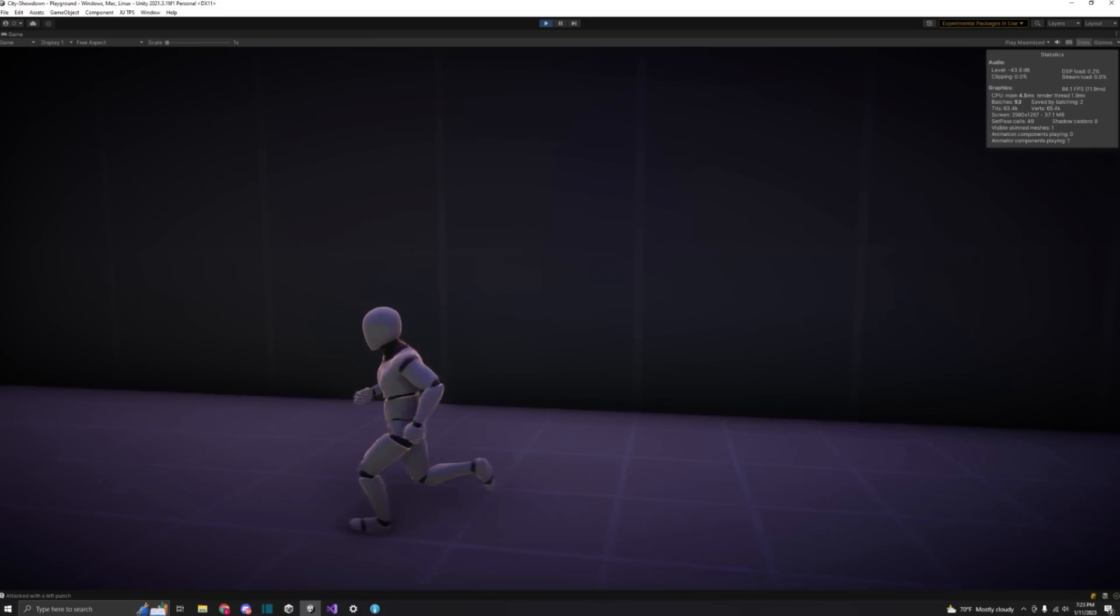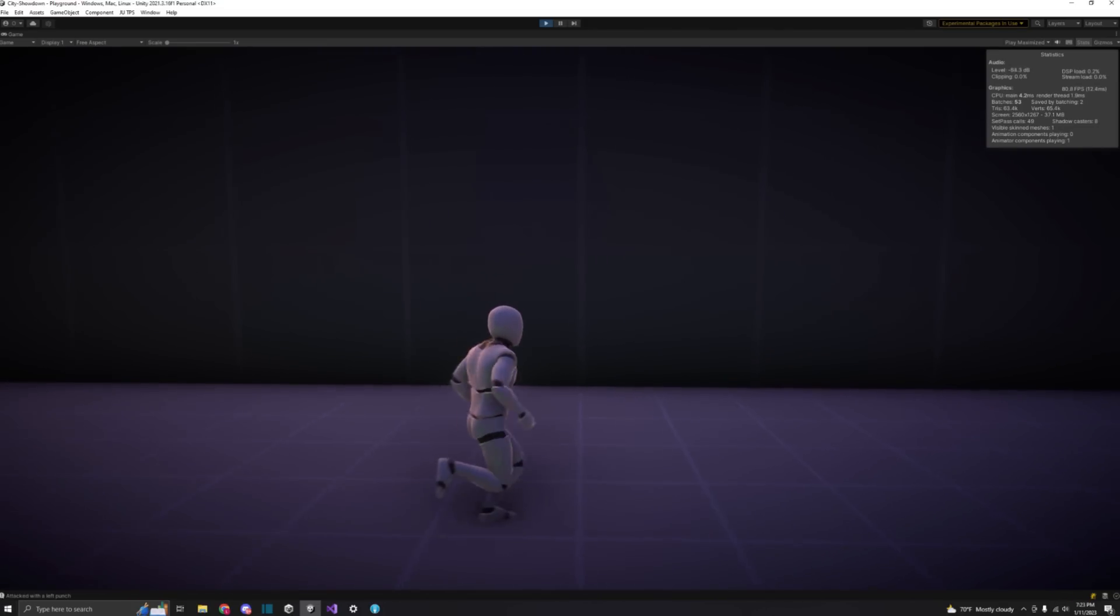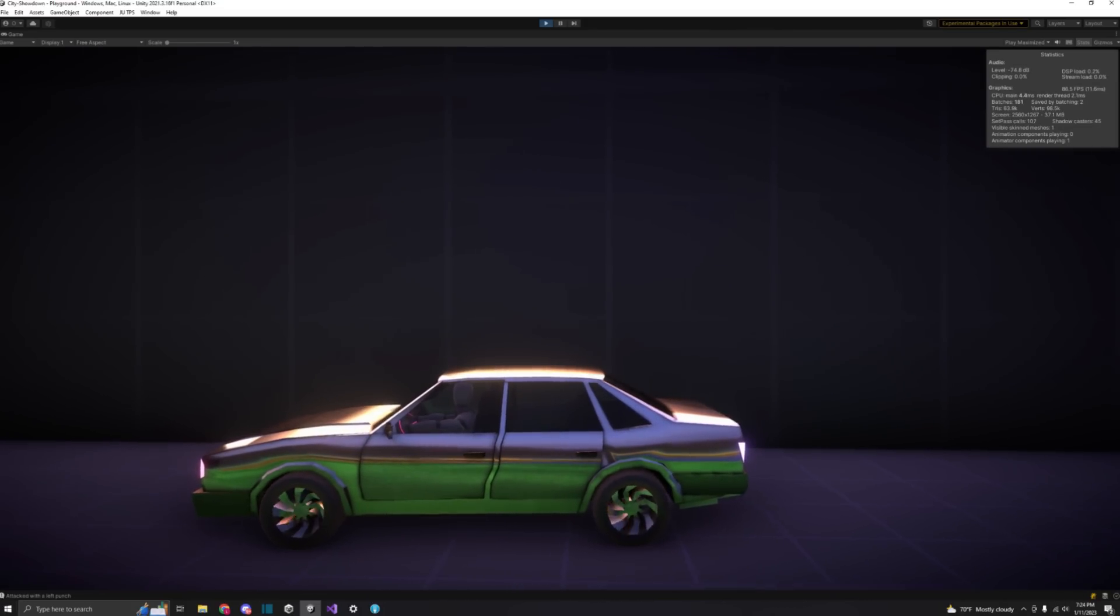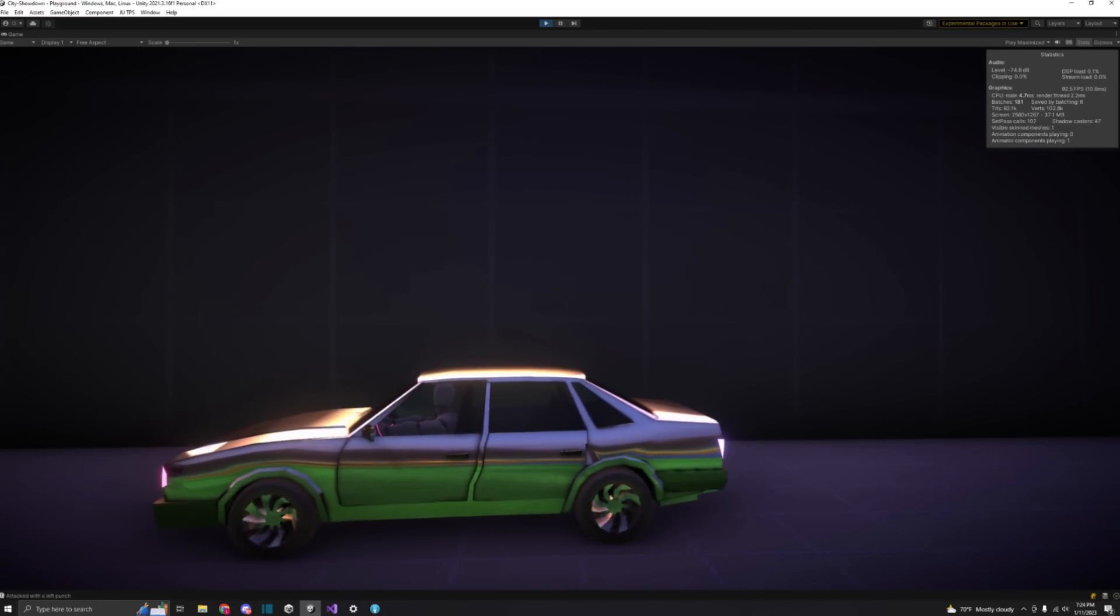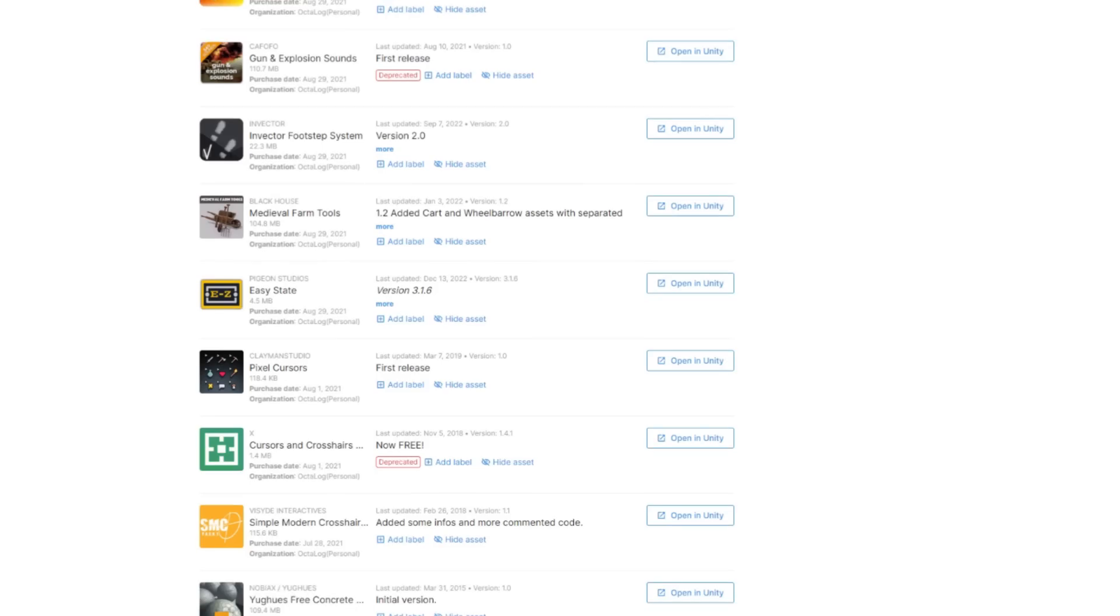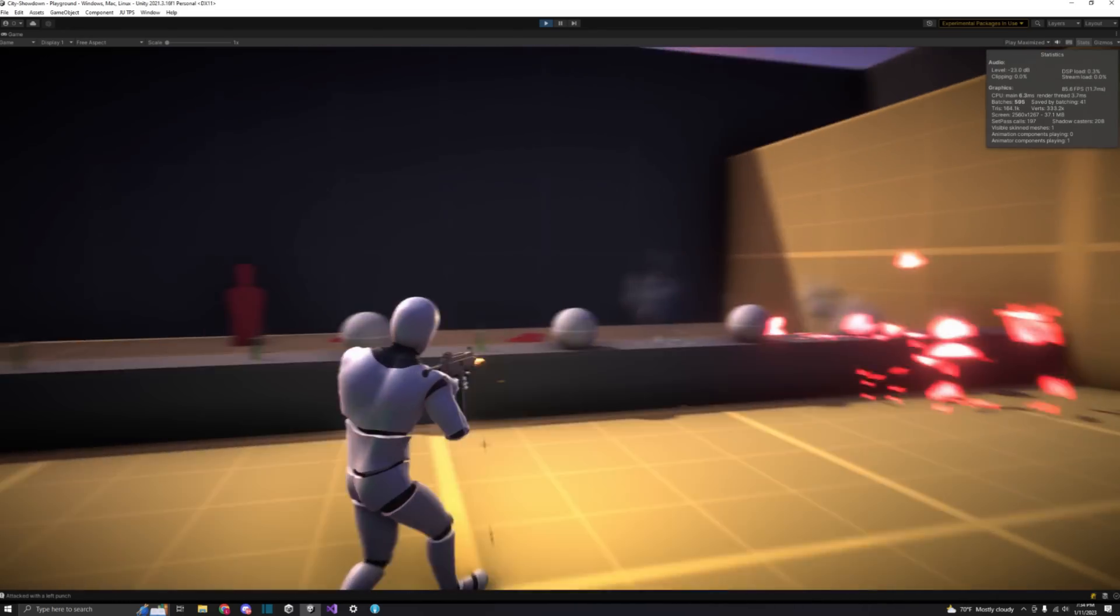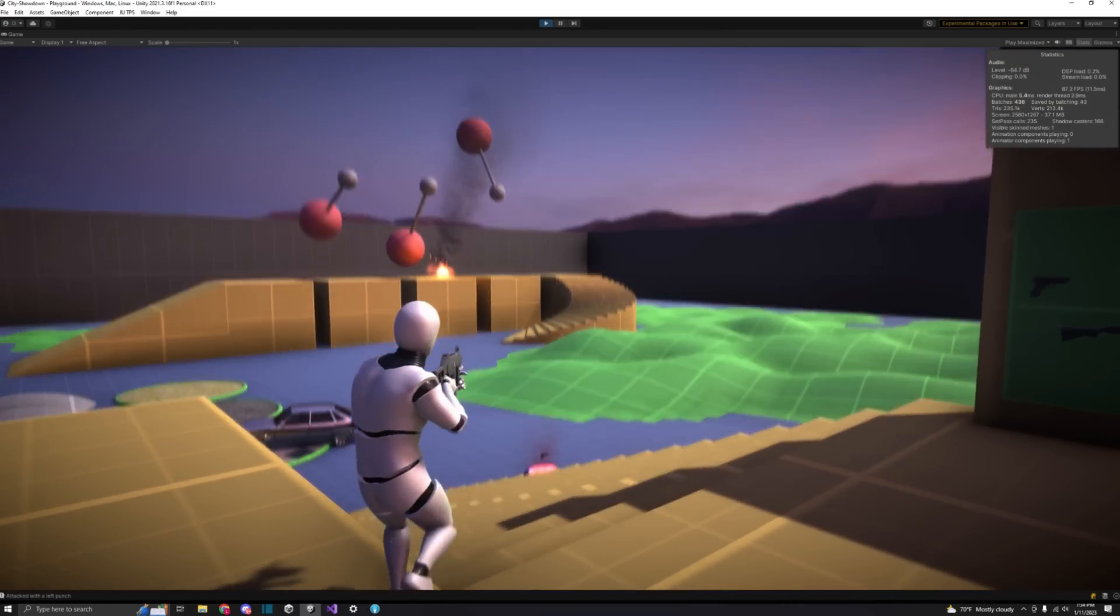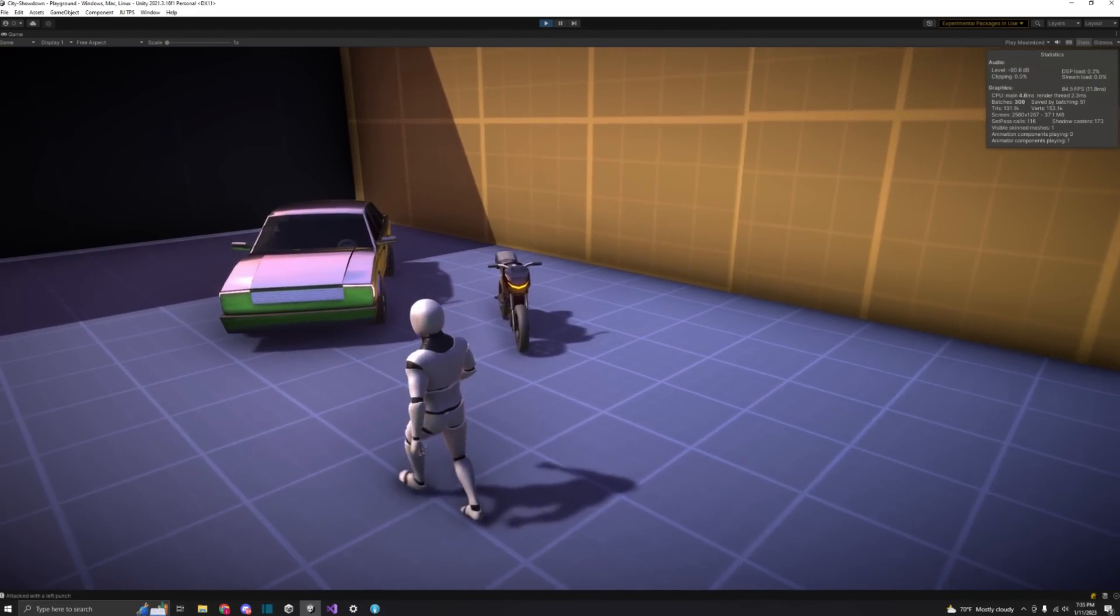Before I populate the world with these prefabs, I want a character to walk around in and a vehicle to be able to drive the streets in so that I can get a sense of what it will look like when I'm actually playing the game. Fortunately, I have a lot of assets, and I found one that contains an FPS third-person character controller and a car and motorcycle controller.